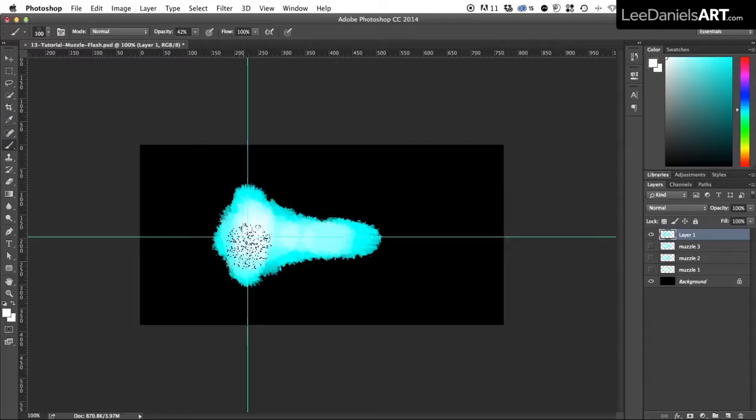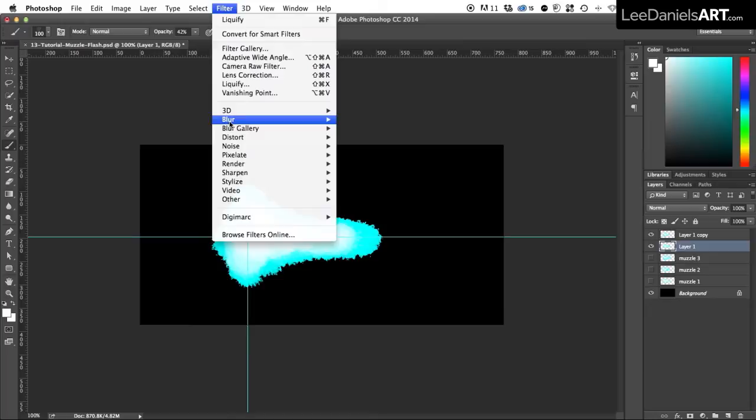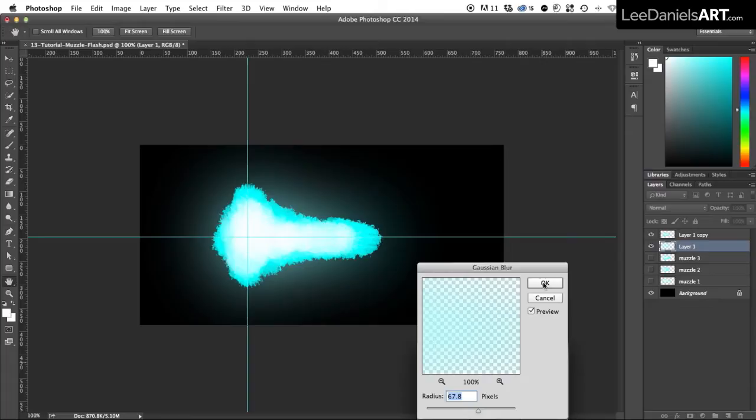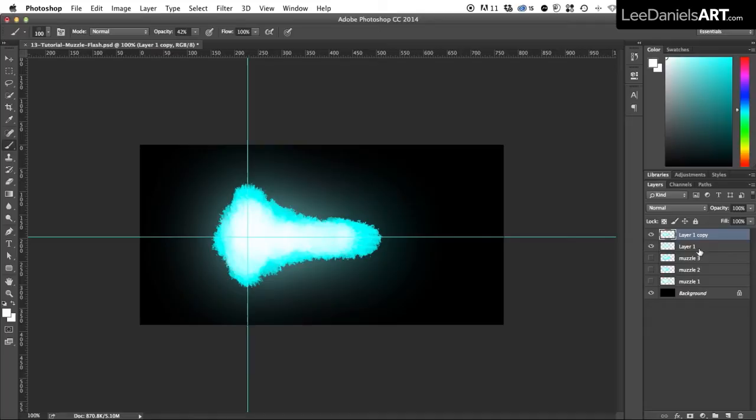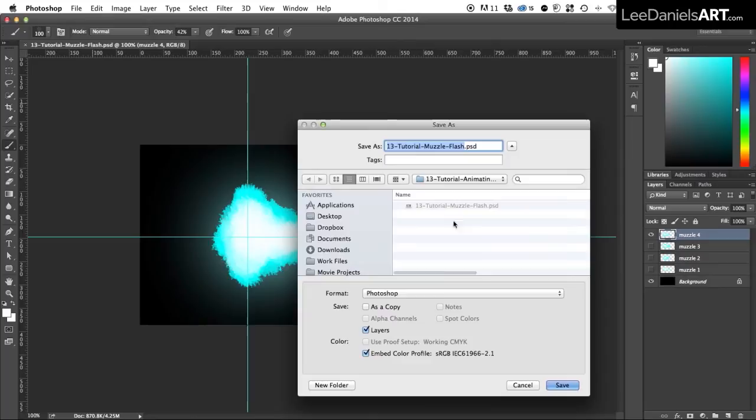And then all we need to do is grab that layer and duplicate, and on the layer beneath go to Filter, Blur, Gaussian Blur, and put that to about 70 pixels to give a glow effect. And then select the top layer, press Command E to merge them together, and we'll name that muzzle 4. And then save the document as a Photoshop file.